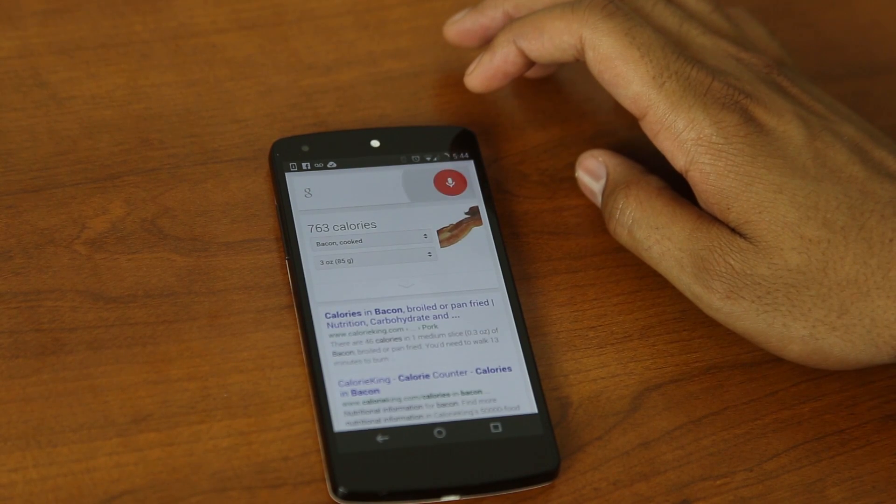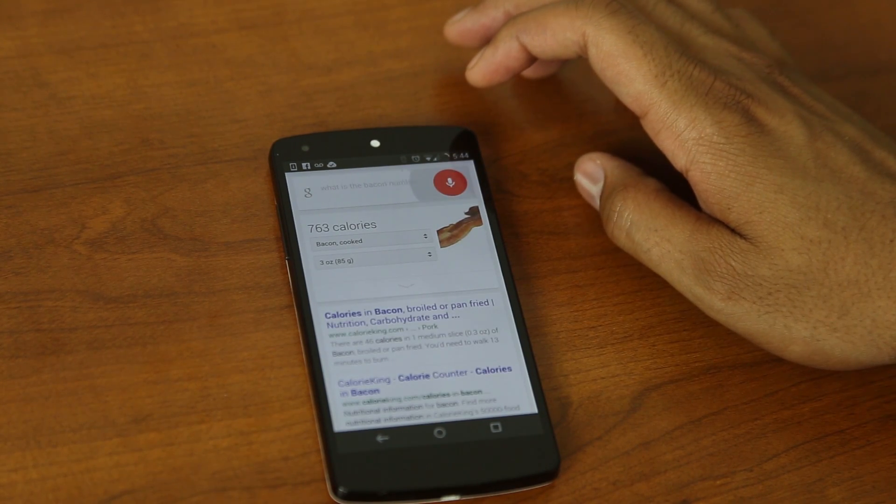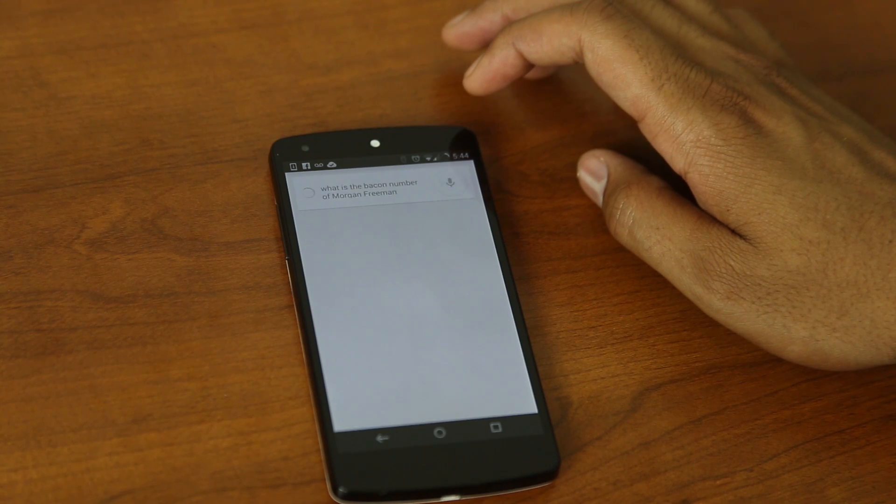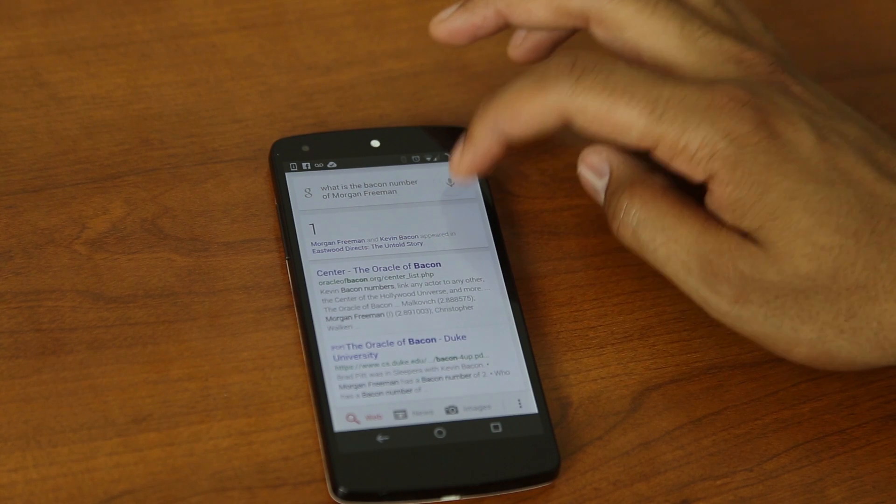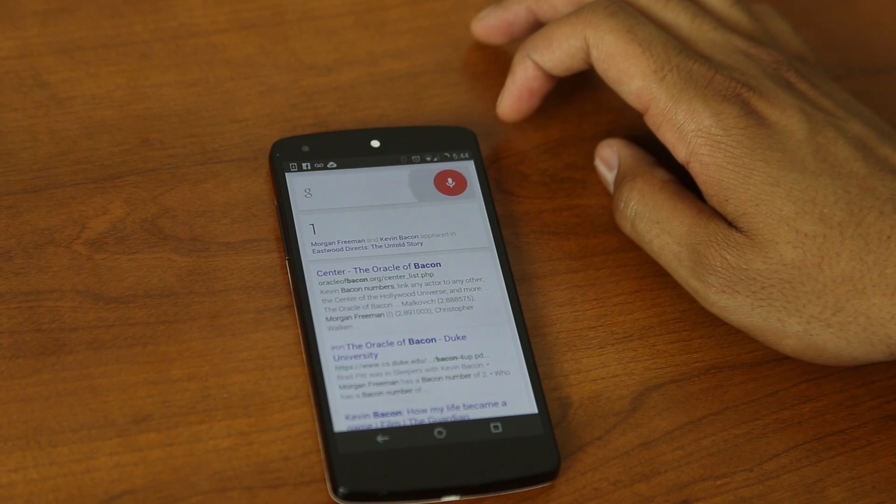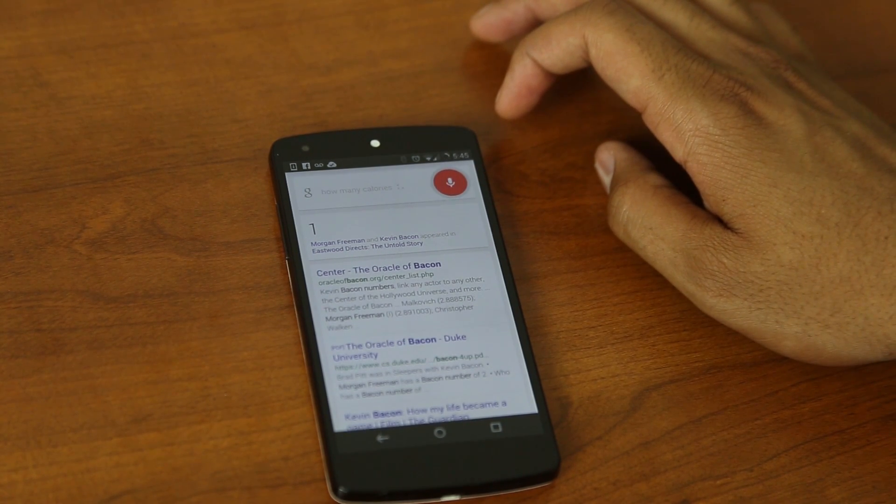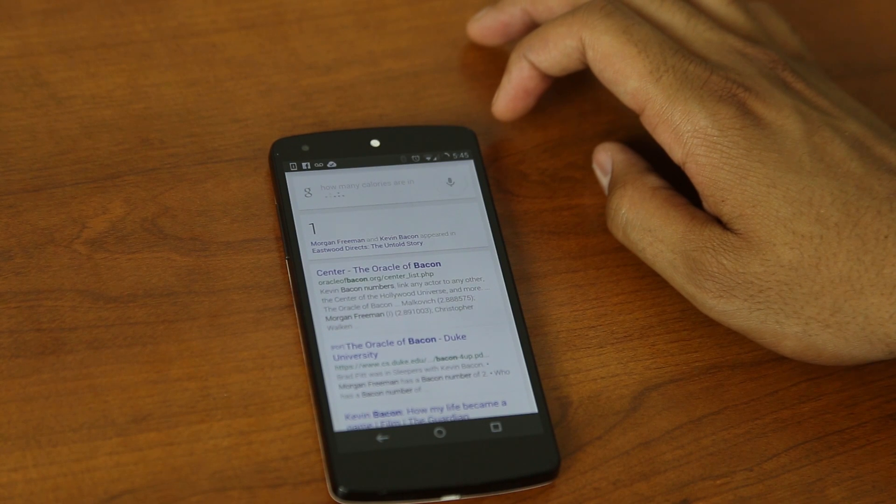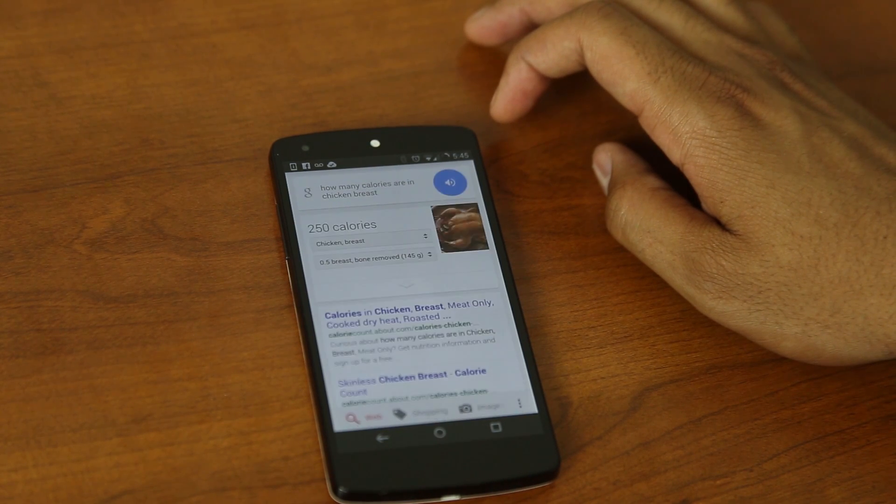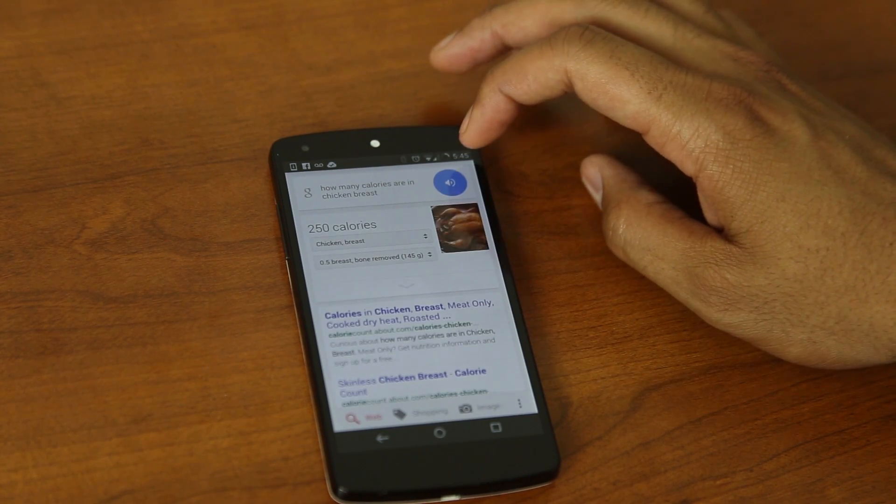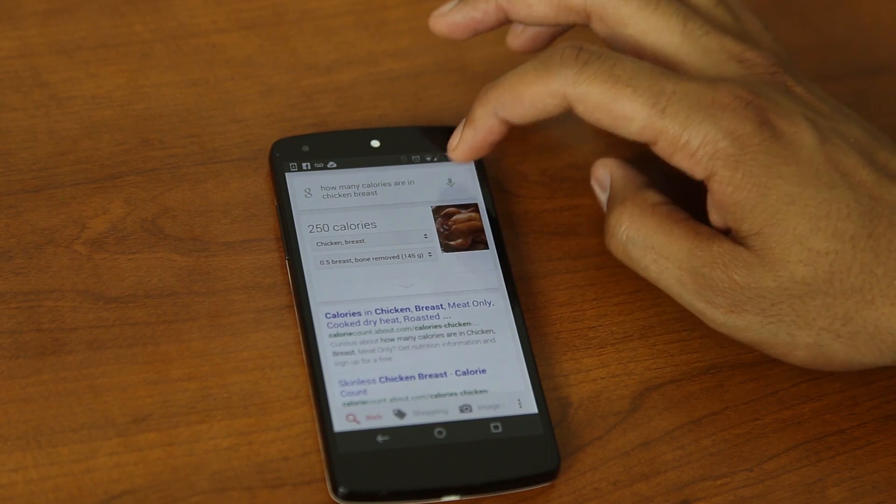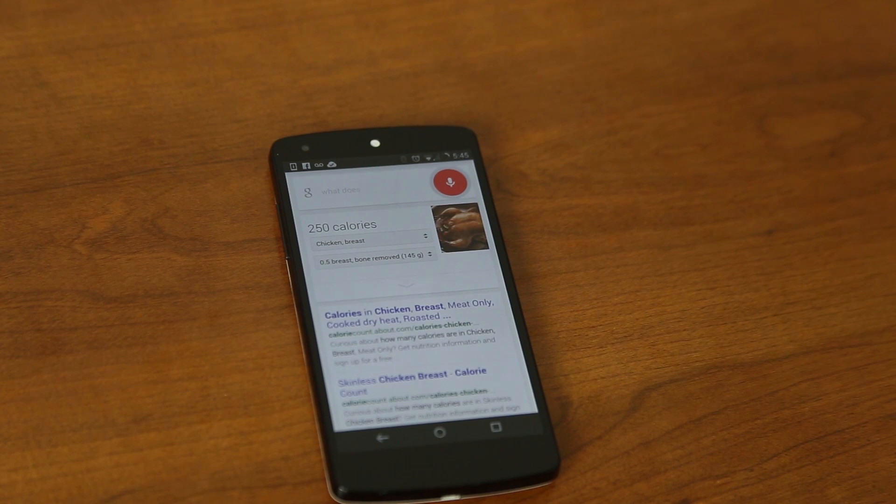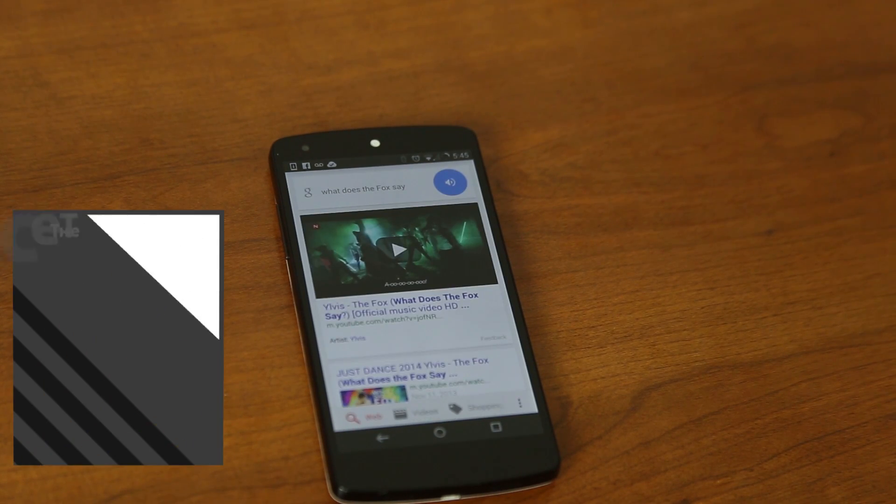What is the bacon number of Morgan Freeman? Morgan Freeman's bacon number is one. How many calories are in chicken breast? 250 calories and 0.5 breast bone removed. What does the fox say? Hatty, hatty, hatty ho.